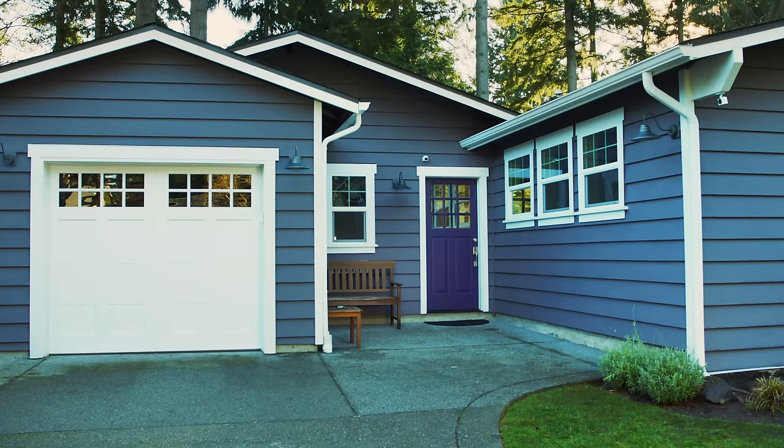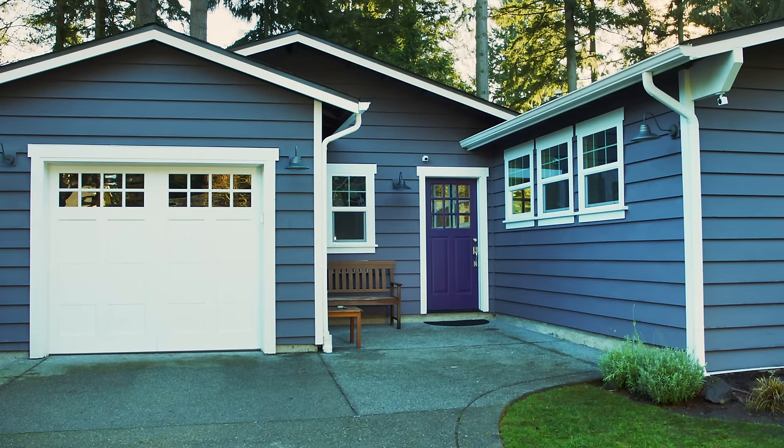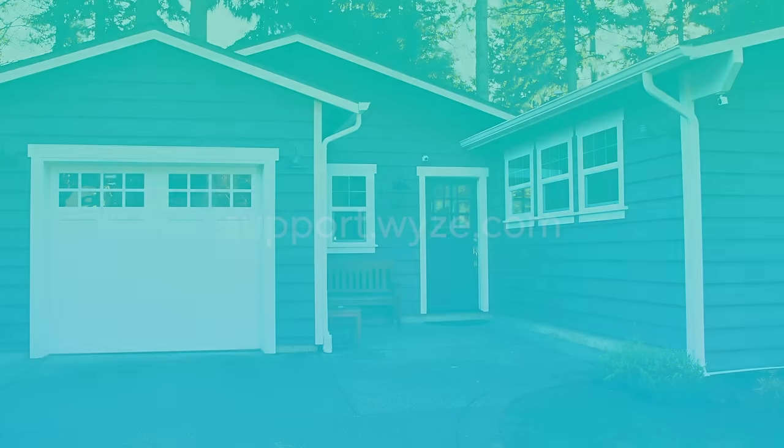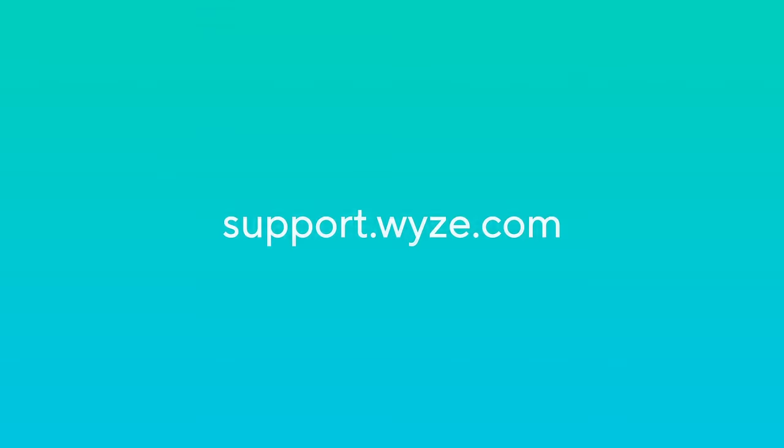You're all set! If you'd like to learn more about Wyze Cam Outdoor, visit us at support.wyze.com.